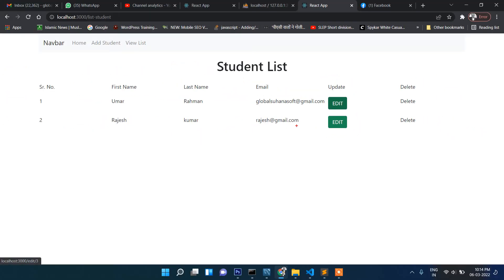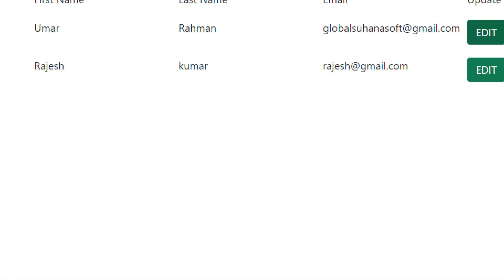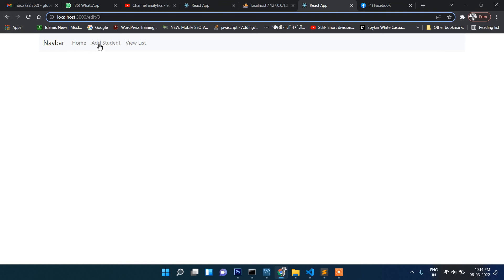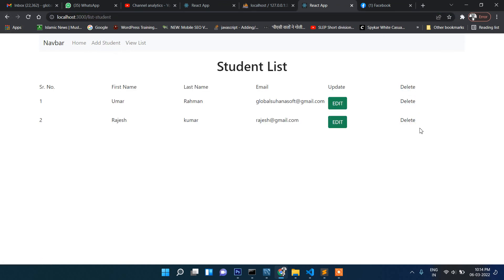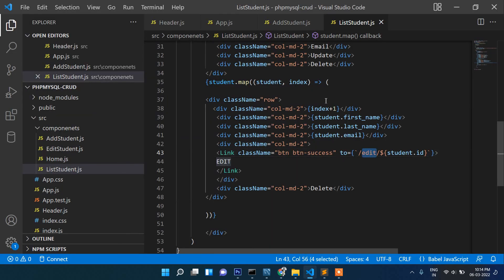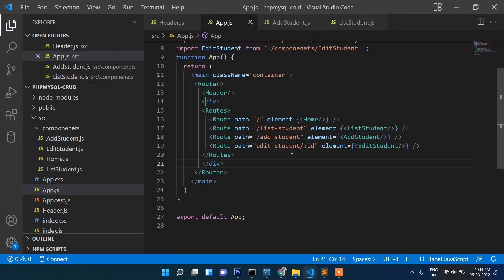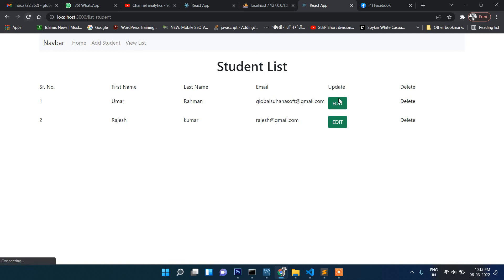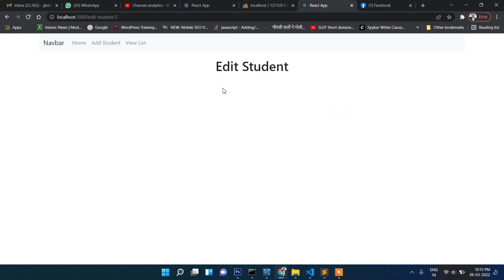You can see the edit link is added and the URL will be something like /edit/3 or /edit/4 depending on the record ID. When clicked it navigates to that page. In app.js the route is actually 'edit-student', not just 'edit', so we correct it to '/edit-student/' + student.id. The navigation to the right page is confirmed, even though the edit form page isn't created yet.